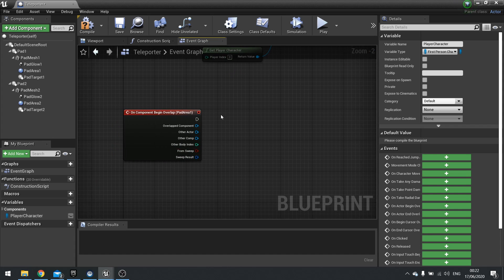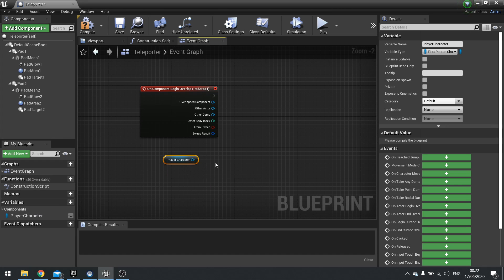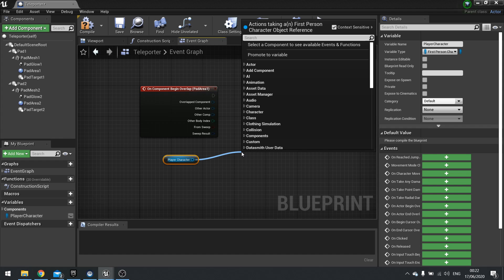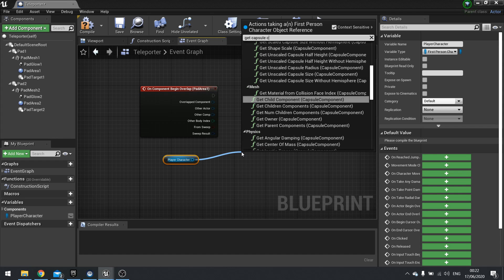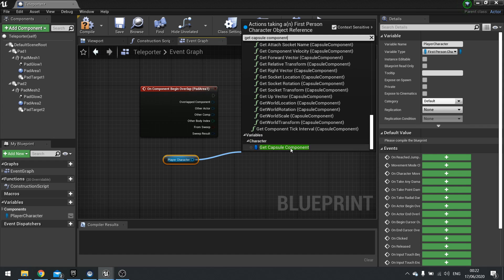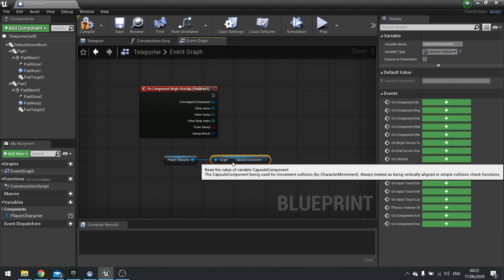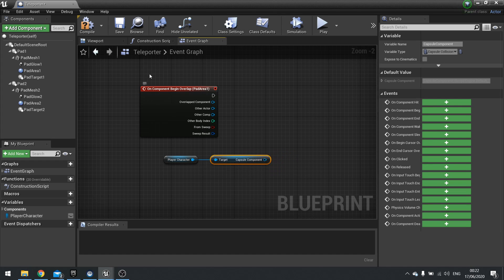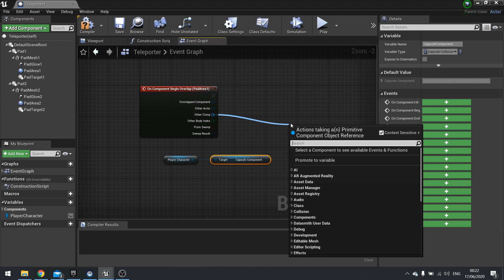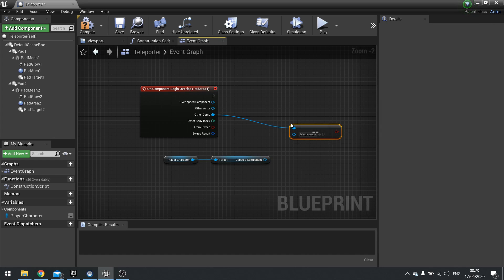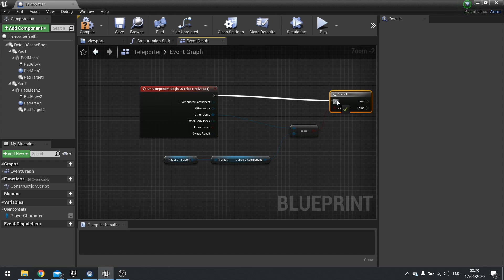Now on begin overlap for pad area one. Click on pad area one, right click, add event, add on component begin overlap. On component begin overlap triggers as soon as any component of another actor with the correct settings overlaps it. In the case of the player character, it's going to trigger it multiple times, which we don't want. We only want to trigger it once. To do that, we need to get the player character reference and refer to a specific component. I'm going to drag player character out, choose get, and then from there we can get the capsule component, which is the main collision component for the player character. I want to make sure that that is the one that's overlapping our area. So where it says other comp, I'm going to make sure that it's equals equals to our capsule component. This will go into a branch whether it's true or false.